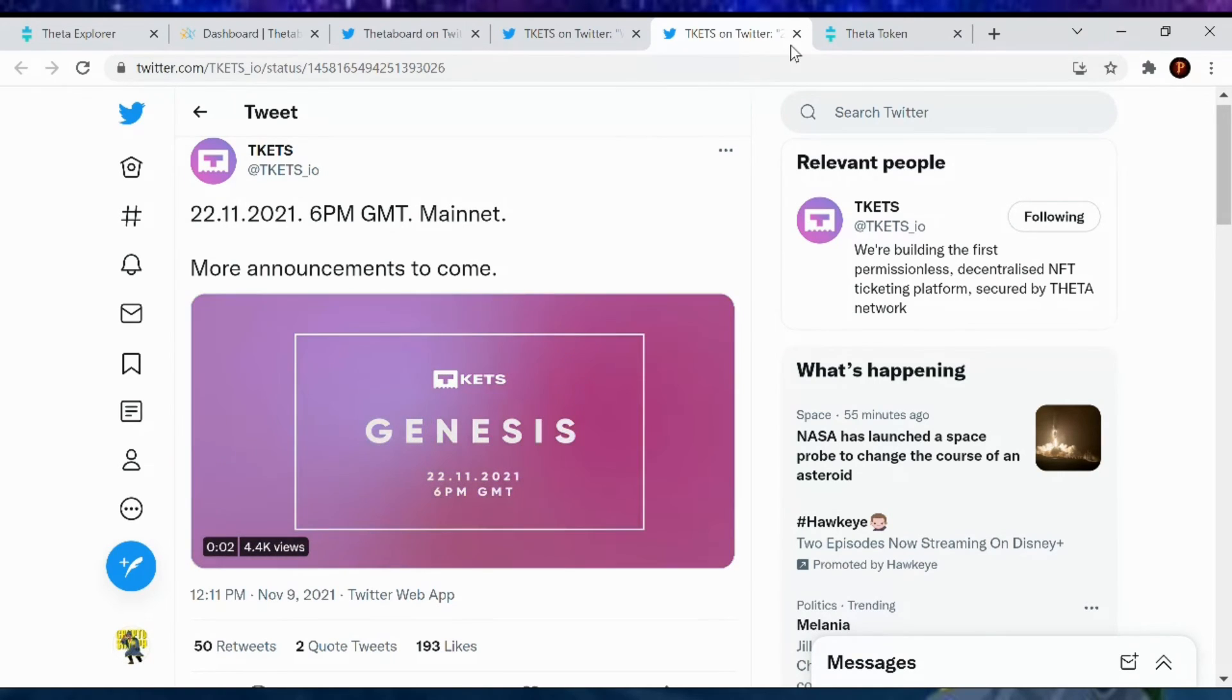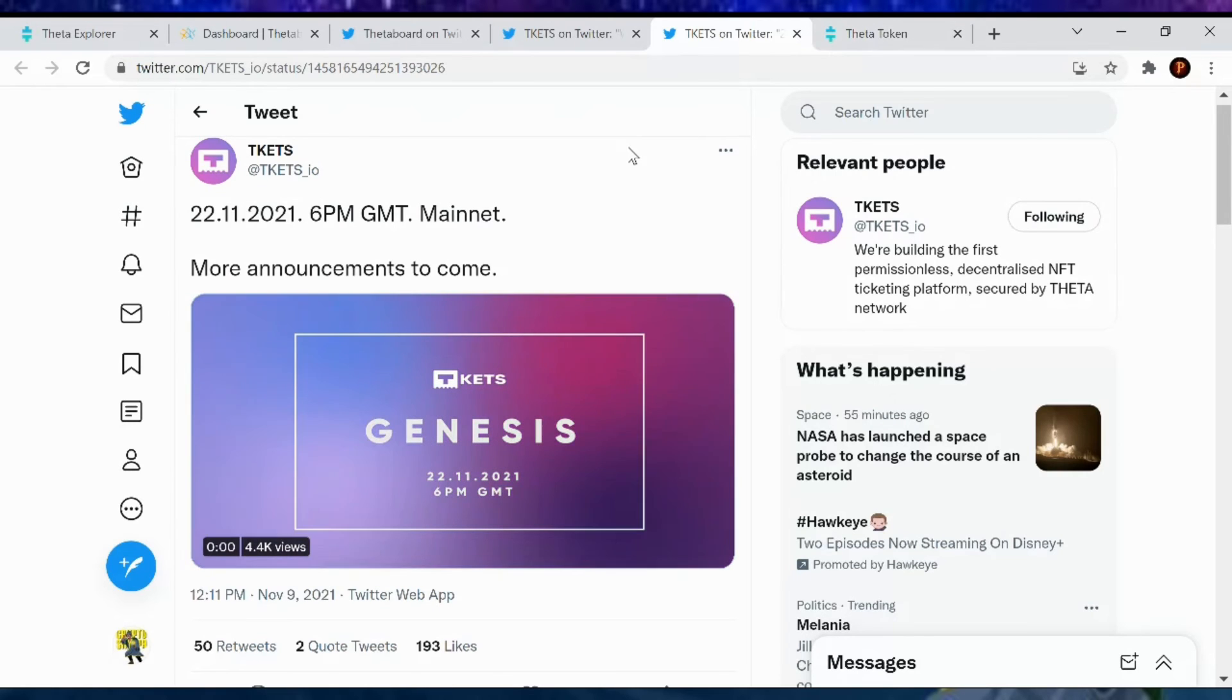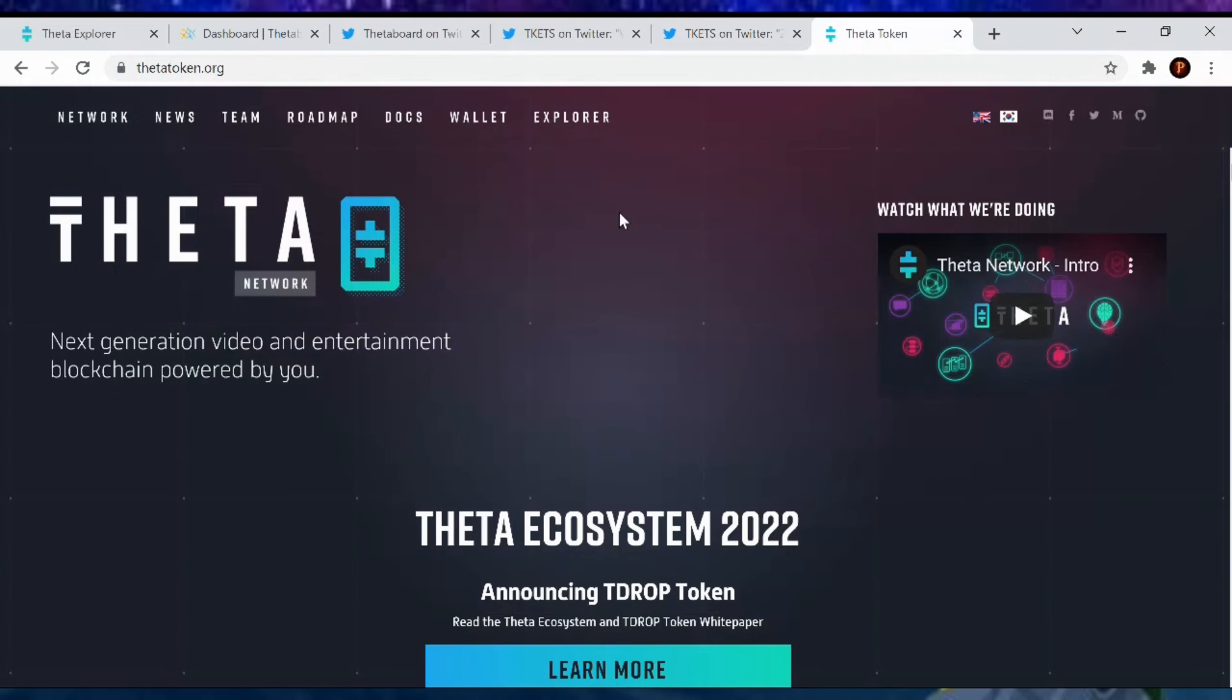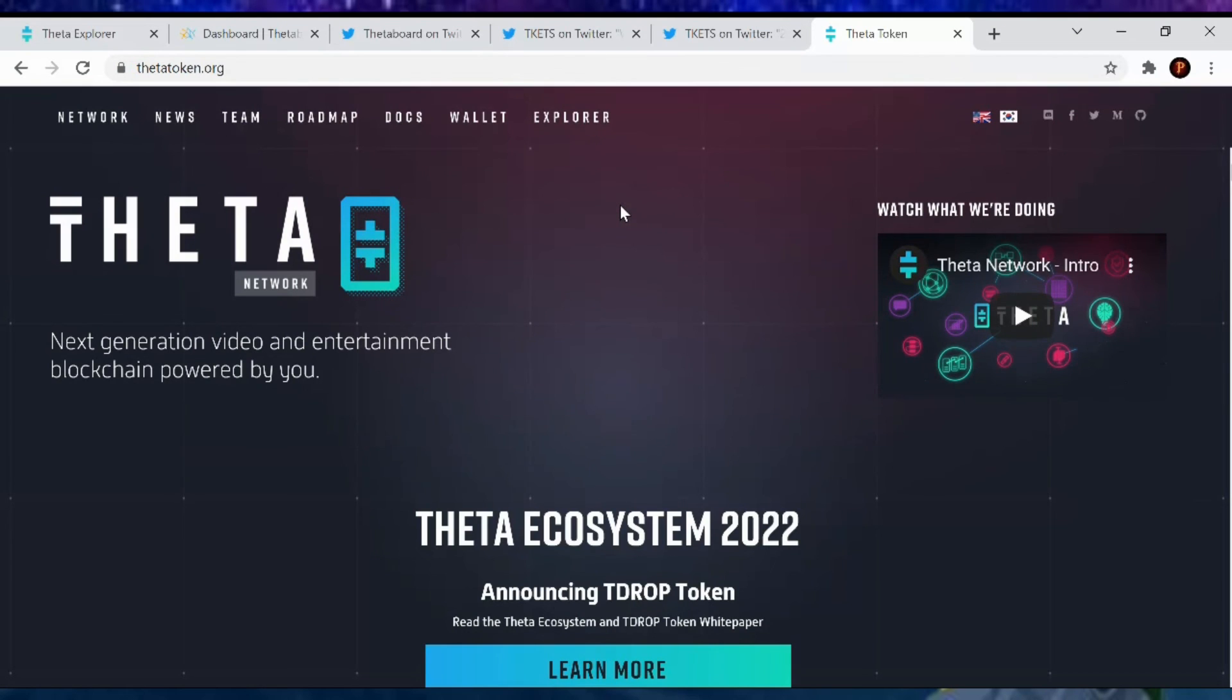And there you have it, people. That is your Theta update. Nothing else really on the news for Theta. Nothing on the mainnet. Nothing on the Twitterverse. Nothing in the news. But there you have it. That is the update. If you got something out of this video, thumbs up it. Share it with your friends. Subscribe. And yeah, just have a great day today. Stay safe. Don't get too crazy. And the Sherpa is out.